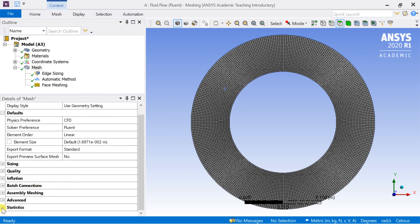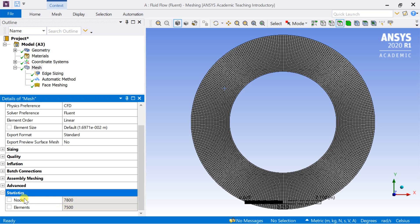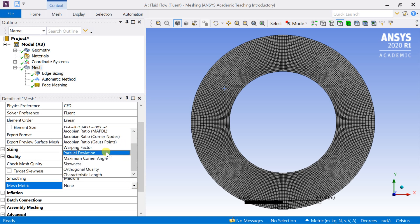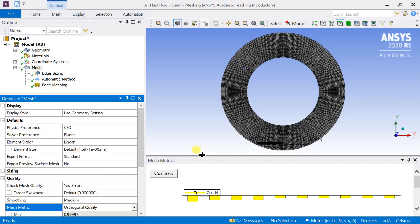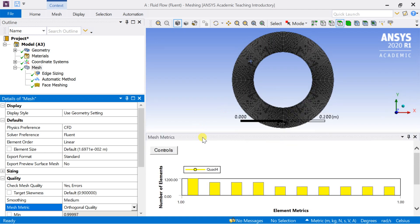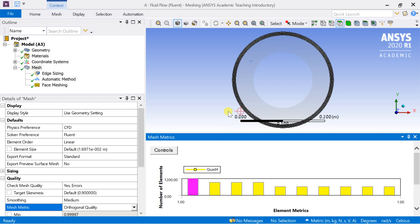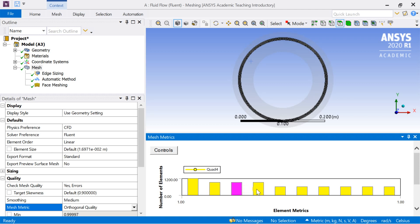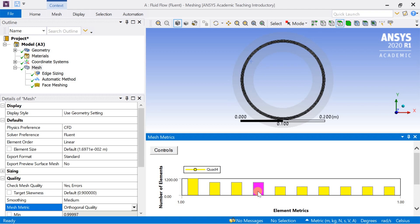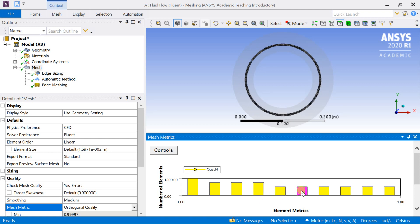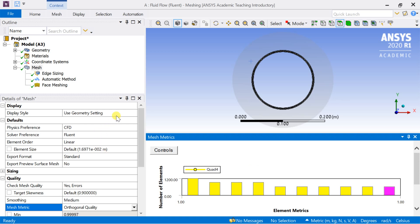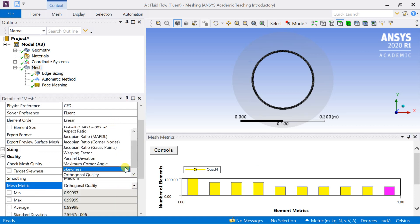Click on statistics to check the number of elements and nodes generated. To check the quality of the mesh, select quality then select the mesh metrics. Here select the orthogonal quality. A mesh metrics chart will be displayed. Click on the chart to see the meshed cells having the same orthogonal quality.